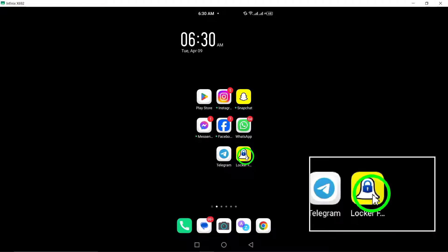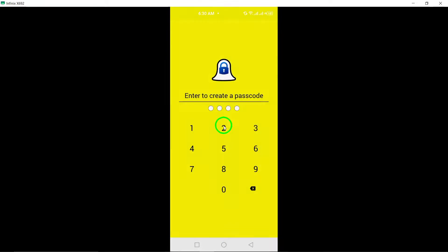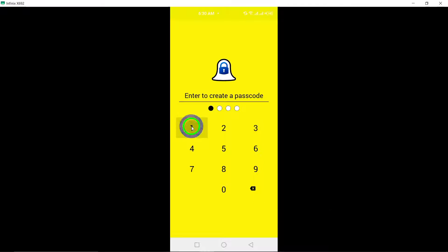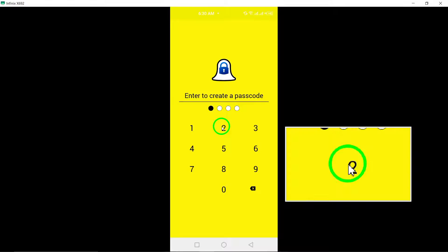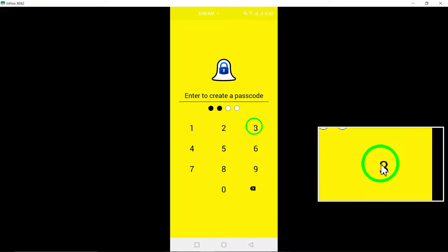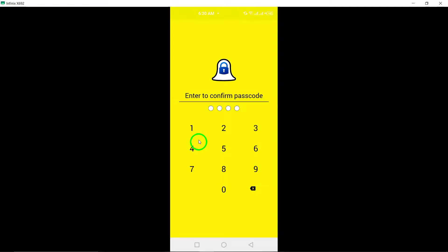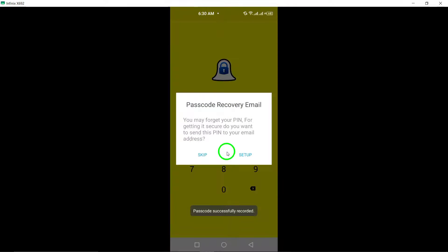Next, launch the chat locker app that you've installed and begin the setup process. Create a four-digit passcode that will serve as the lock for your Snapchat chats. It's important to choose a passcode that is easy for you to remember but difficult for others to guess. Confirm the passcode by entering it again to secure your chats effectively.